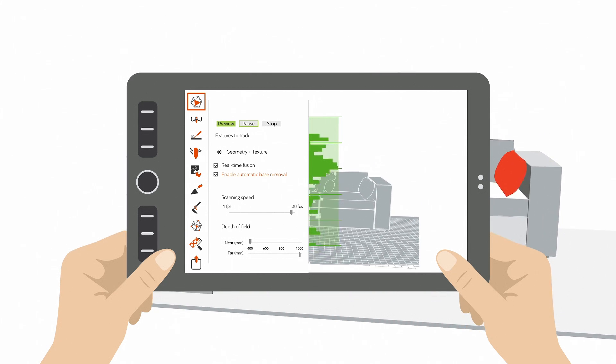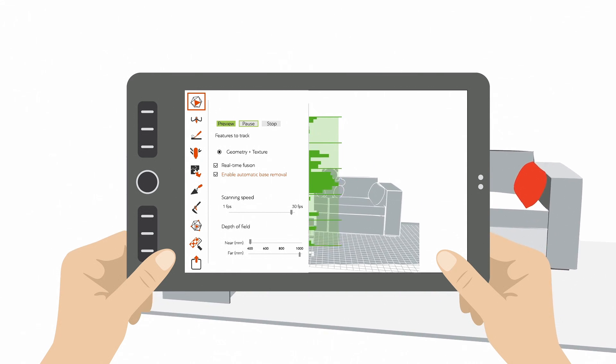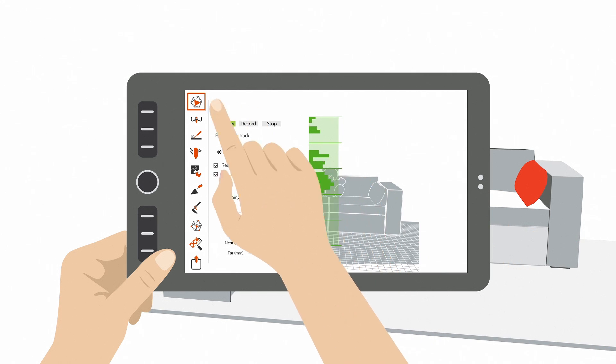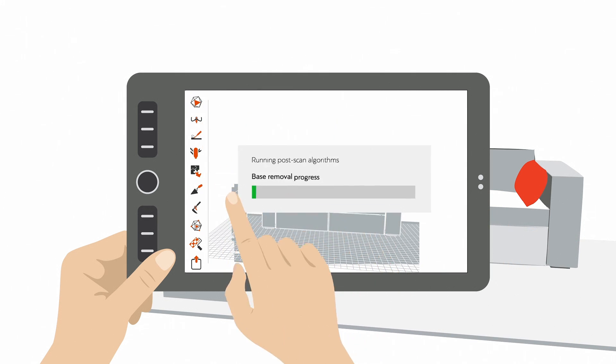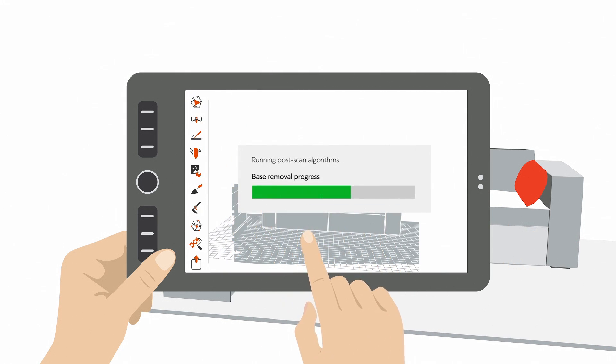You should try to always keep the green wave in the center. When you're done scanning, press Stop and close the Scan Panel. Now wait a few moments while the floor is deleted.